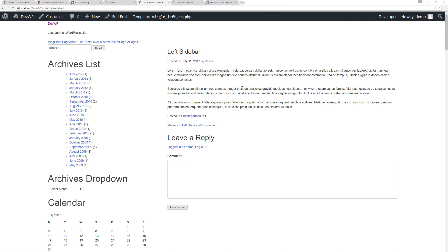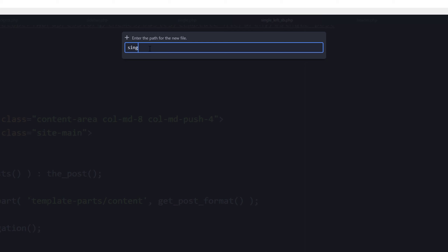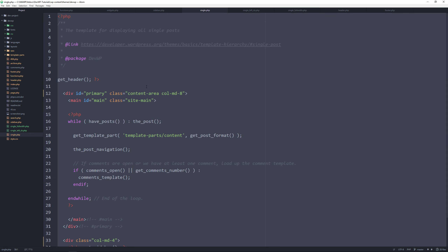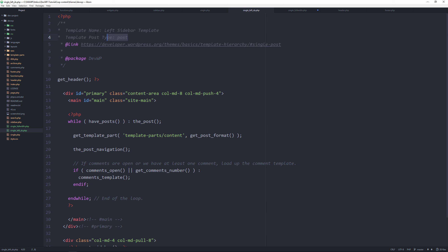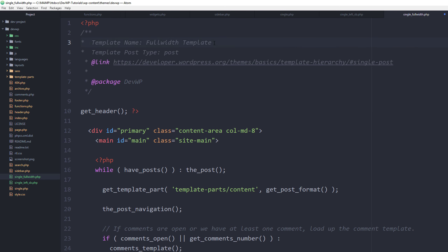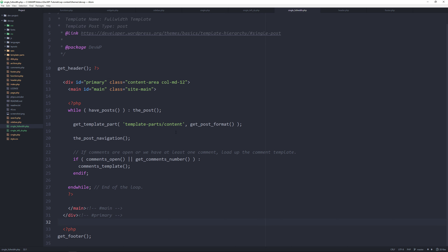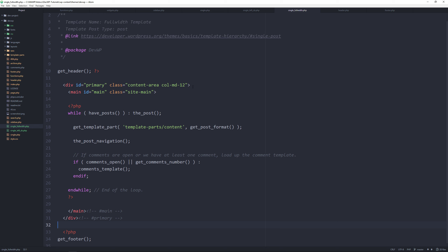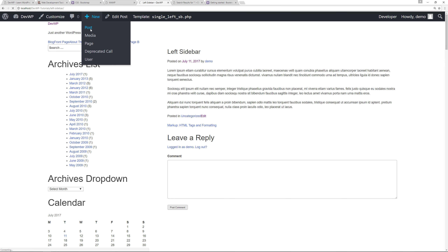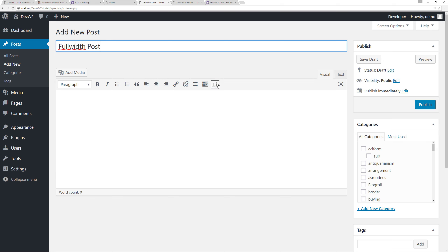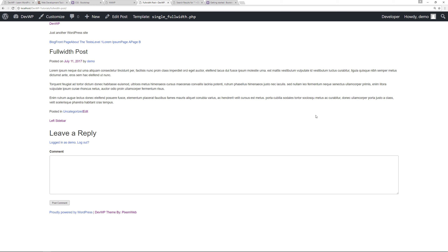Create another new file: single_full_width.php. Copy the single.php content in, name it 'Full Width Template' in the template header comment, change the content div to 'col-md-12', and remove the sidebar call. Save, create a new post, select the Full Width Template, publish, and view — no sidebar is displayed, giving you a full-width content area.